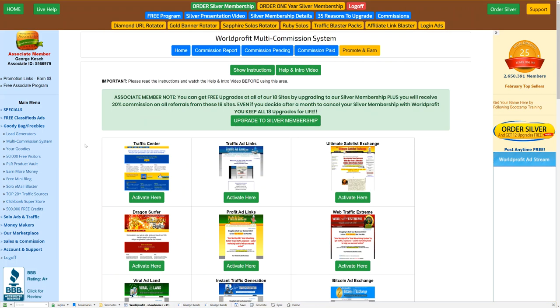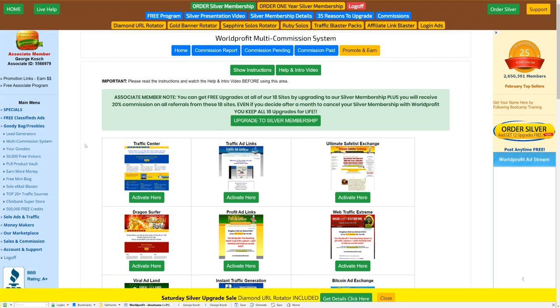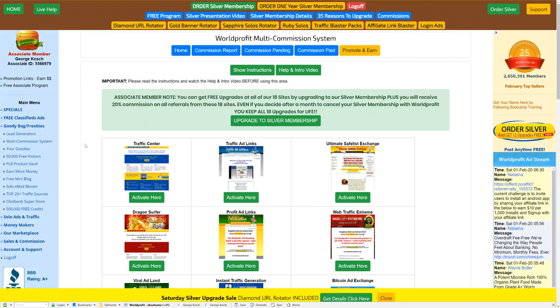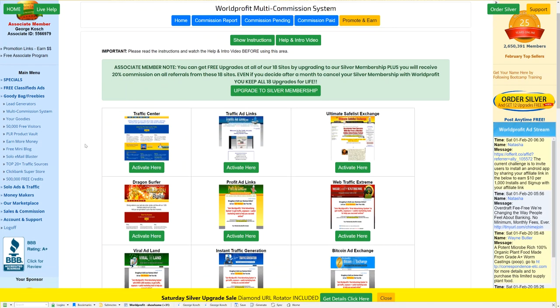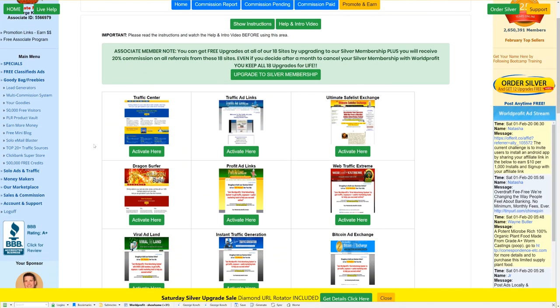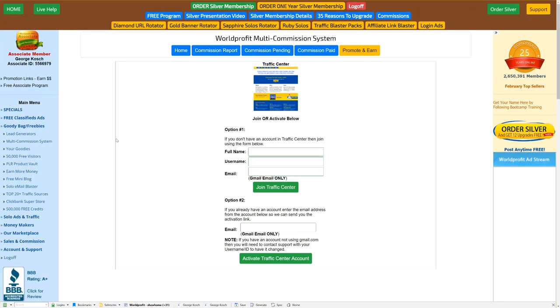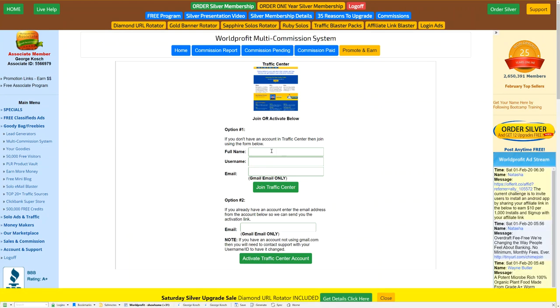Something super important that you should take a look at is the multi-commission system. This is our new flagship. It's incredible. 18 sites. You can sign up for them. And if you're already a member of any of them, you can activate. So watch this. Click on the activate. You've got two options. Sign up for free. No strings attached.